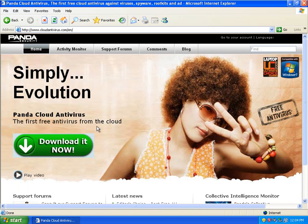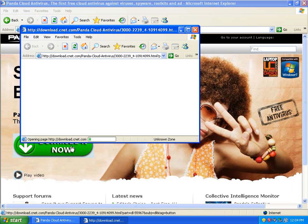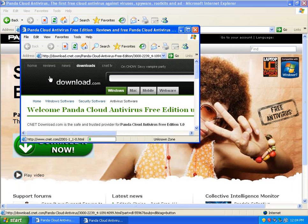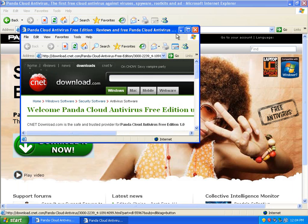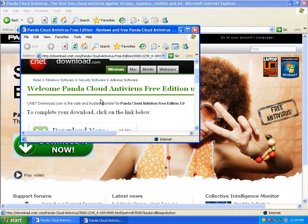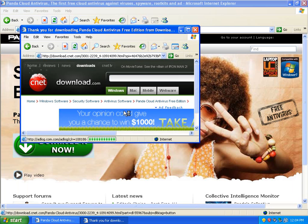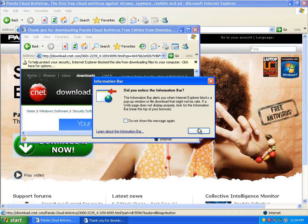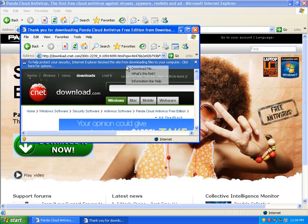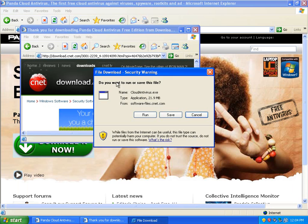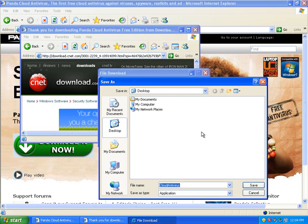So we're going to go and download this here. It brings you to cnetdownload.com. And if we click download, it's 21.9 megabytes. And I'll save that to the desktop.